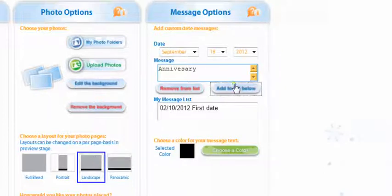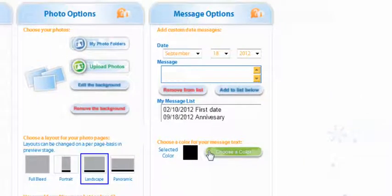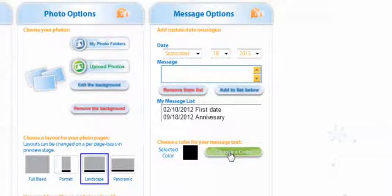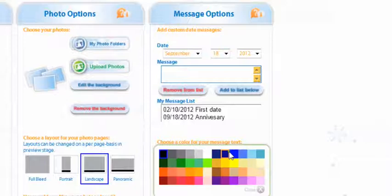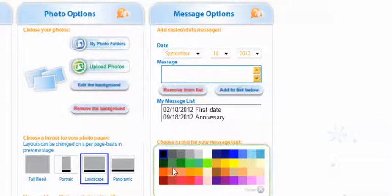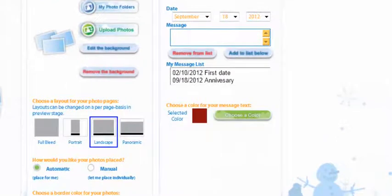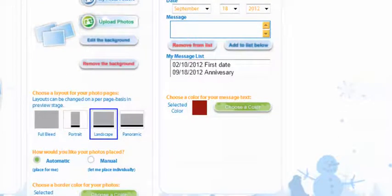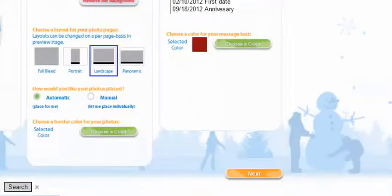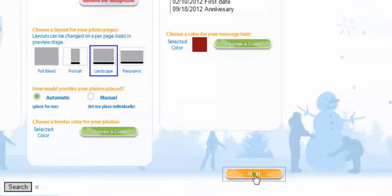After you've put in all your dates that you want shown on the calendar you can go and choose the color of your font. Now because this is Valentine's Day I'm going to go with red of course and now it's time to go down until you see next and select.